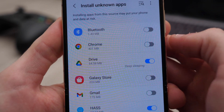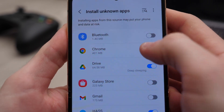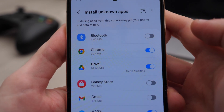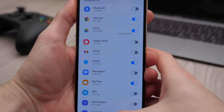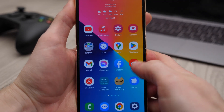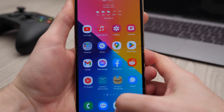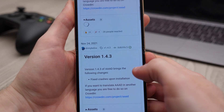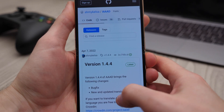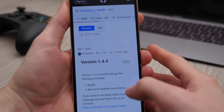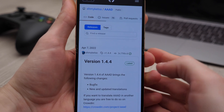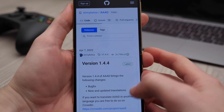Once we're here, we want to make sure that Chrome is turned on in this list, because we're gonna use Chrome to install this app. I will have the link in the video description.